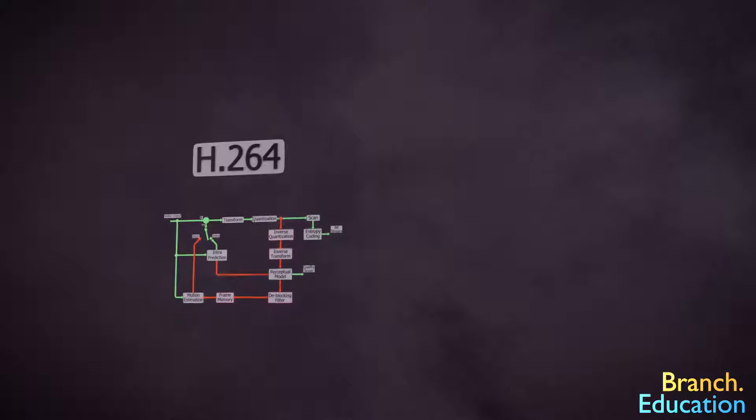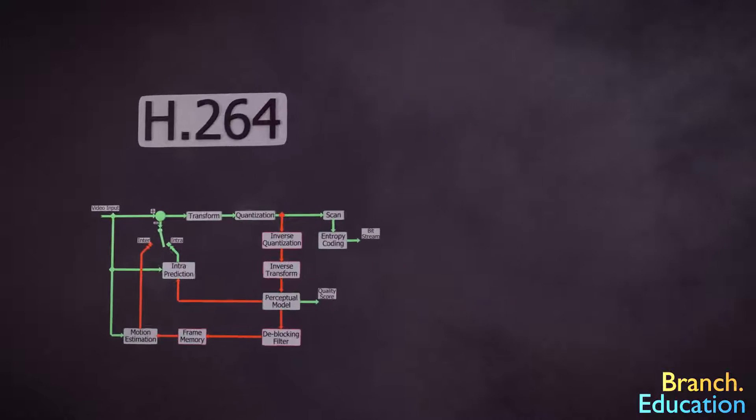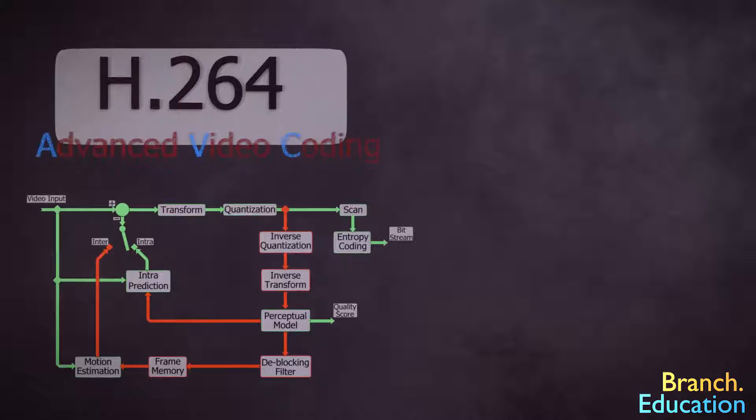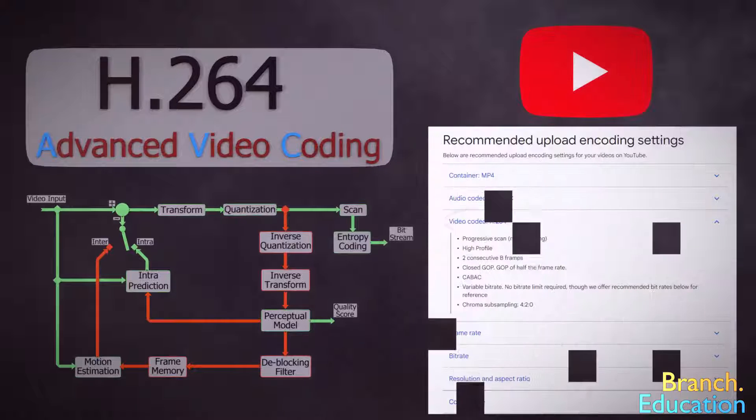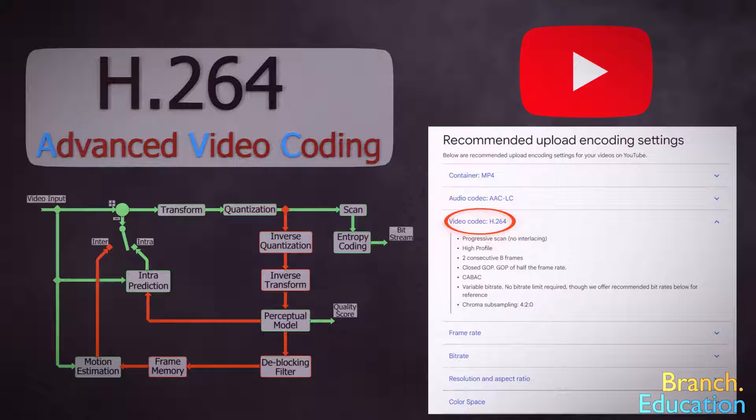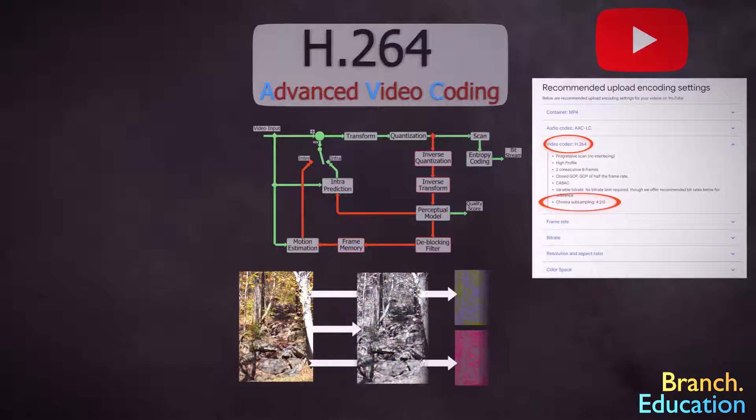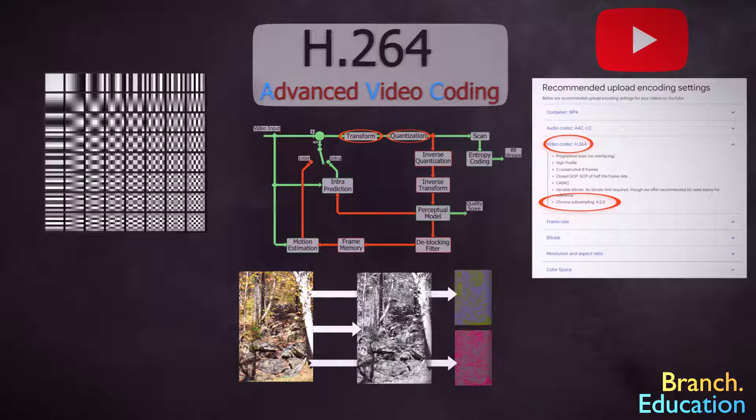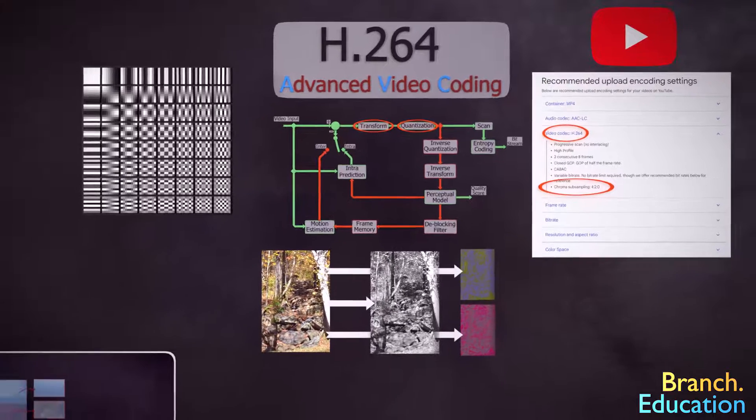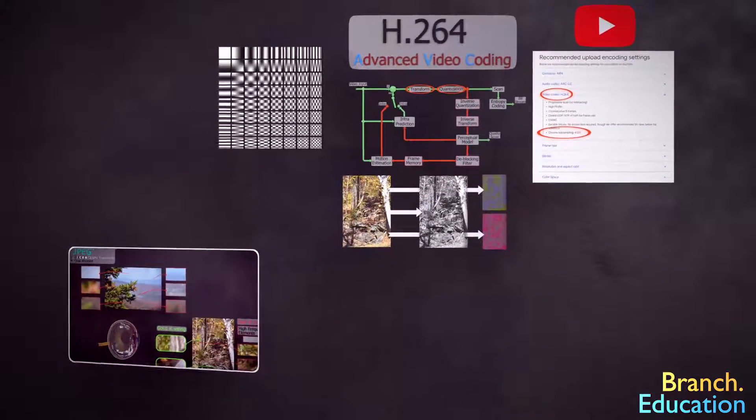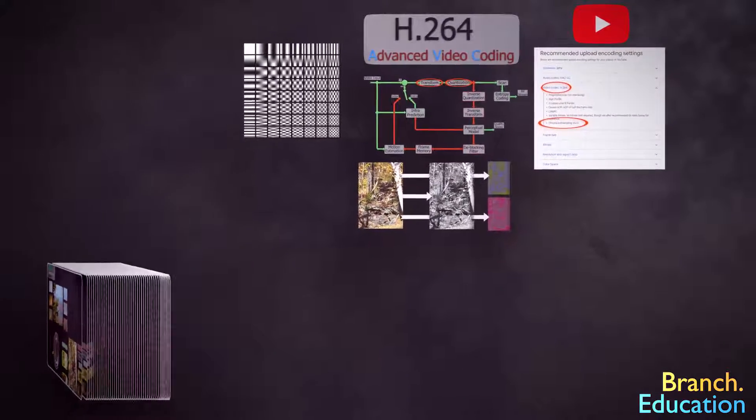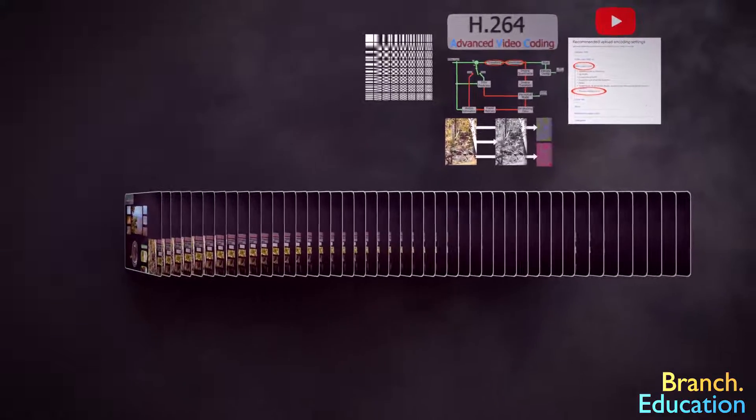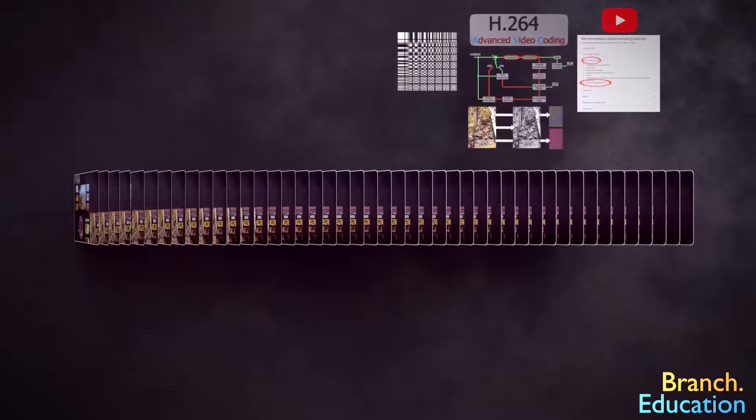The H.264 video compression algorithm, also called Advanced Video Coding or AVC, is currently the recommended video compression algorithm for uploading videos to YouTube, and it uses techniques such as chrominance downsampling or chroma subsampling, as well as variations of discrete cosine transform and quantization. However, H.264 is more complicated, because instead of compressing a single static image, as in JPEG, video compression must compress 24 to 60 or more frames for every second of video.